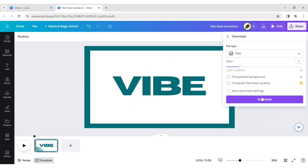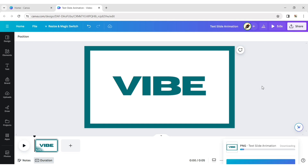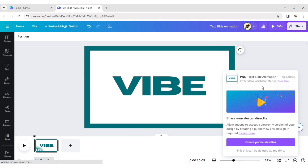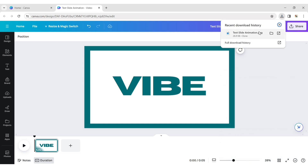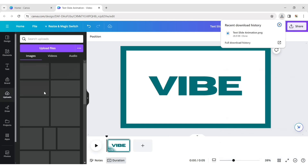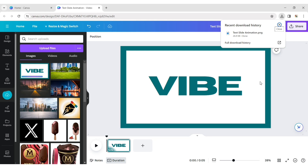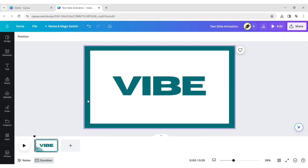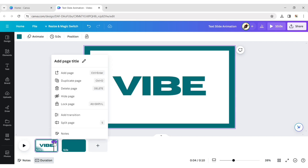Download this design in PNG format and upload it. Add a new page, then delete the previous page.